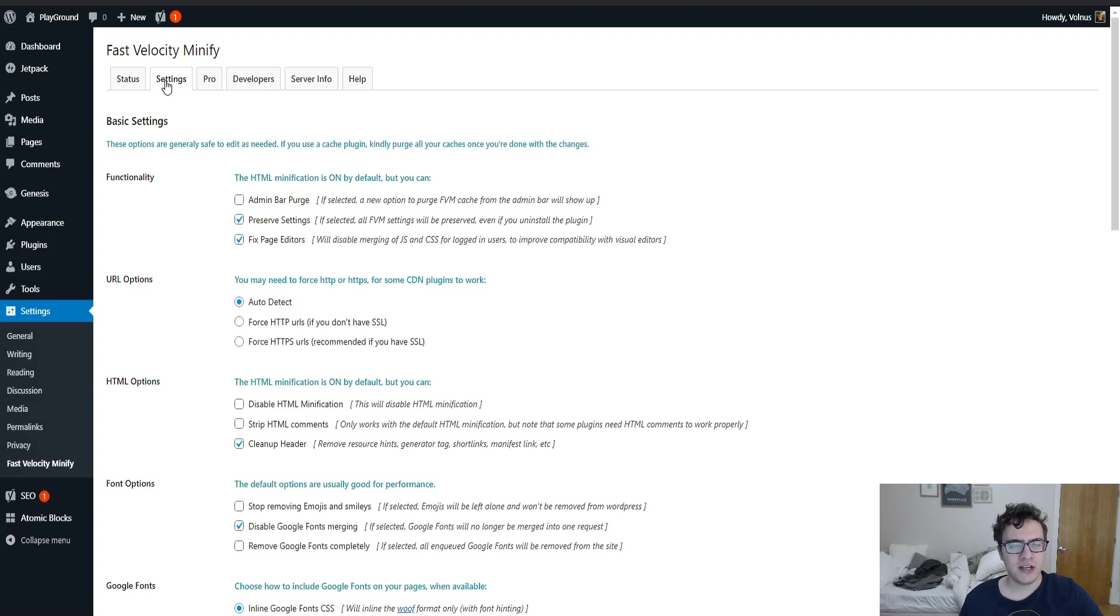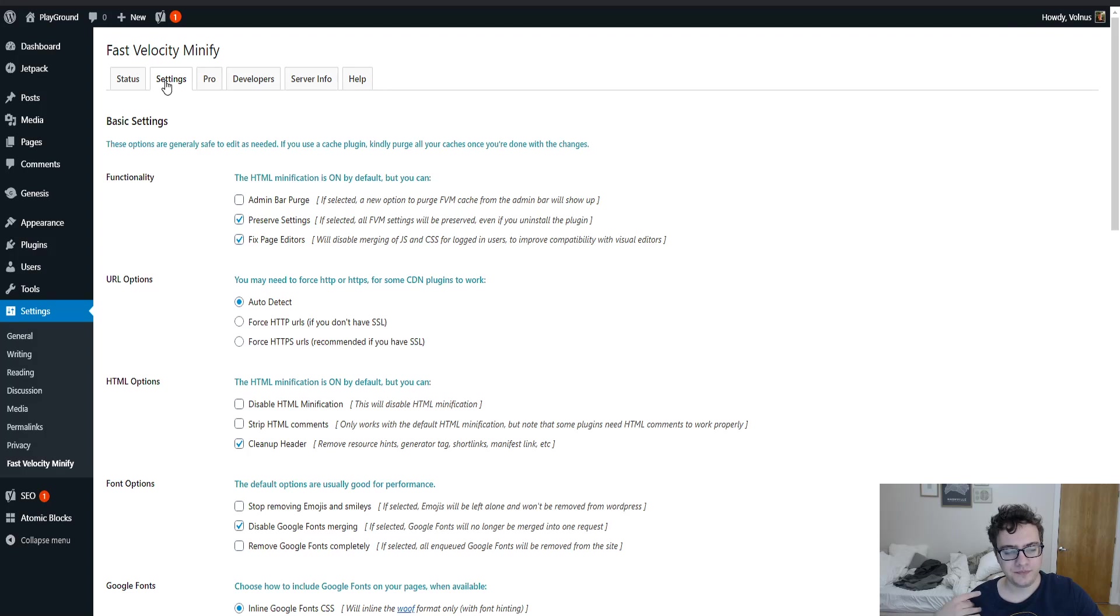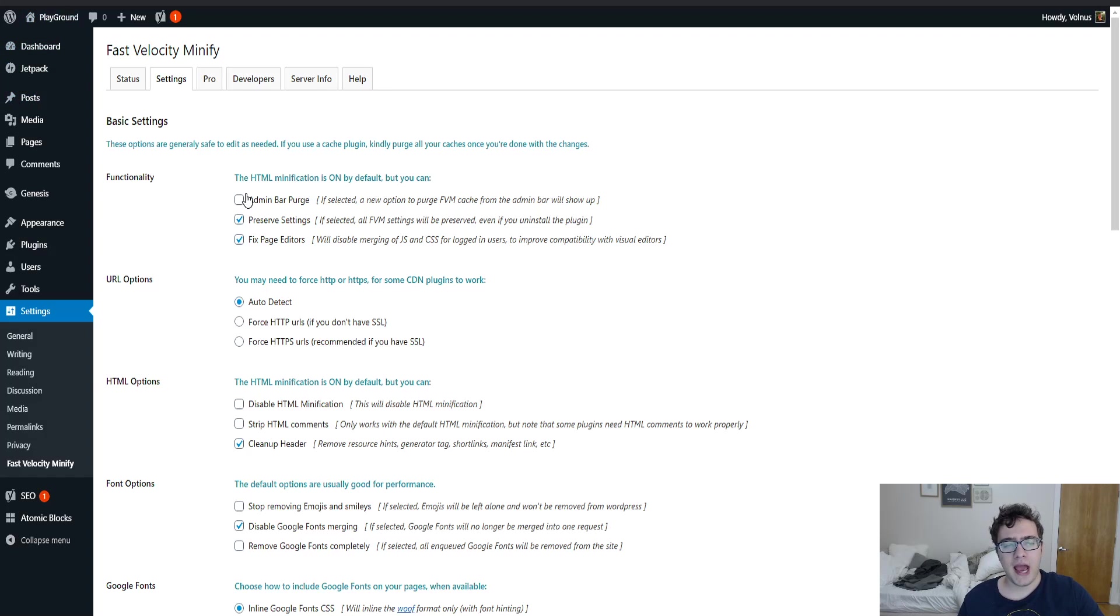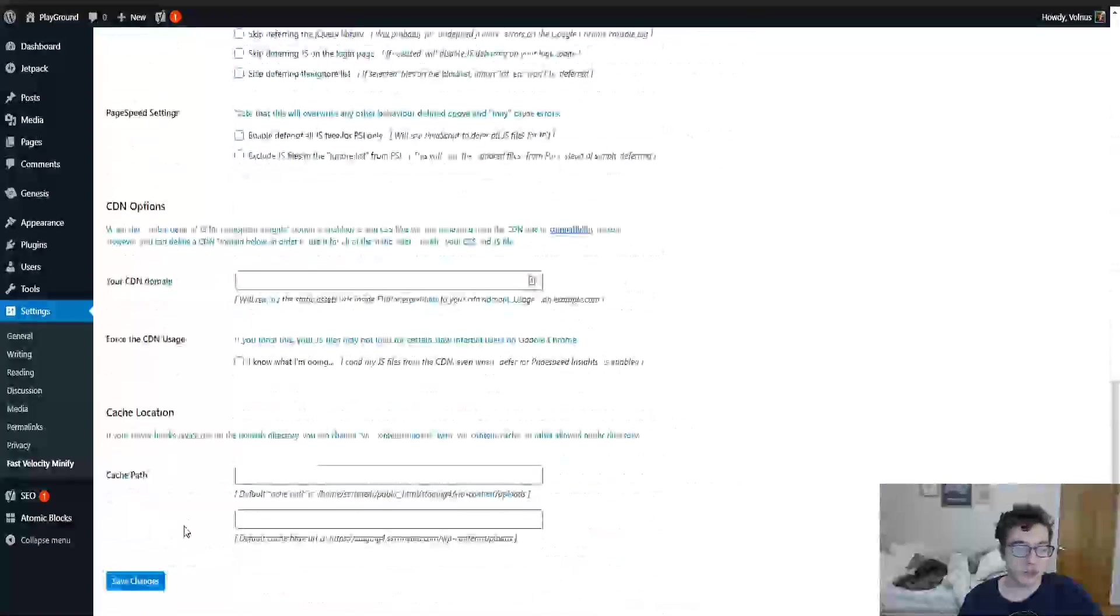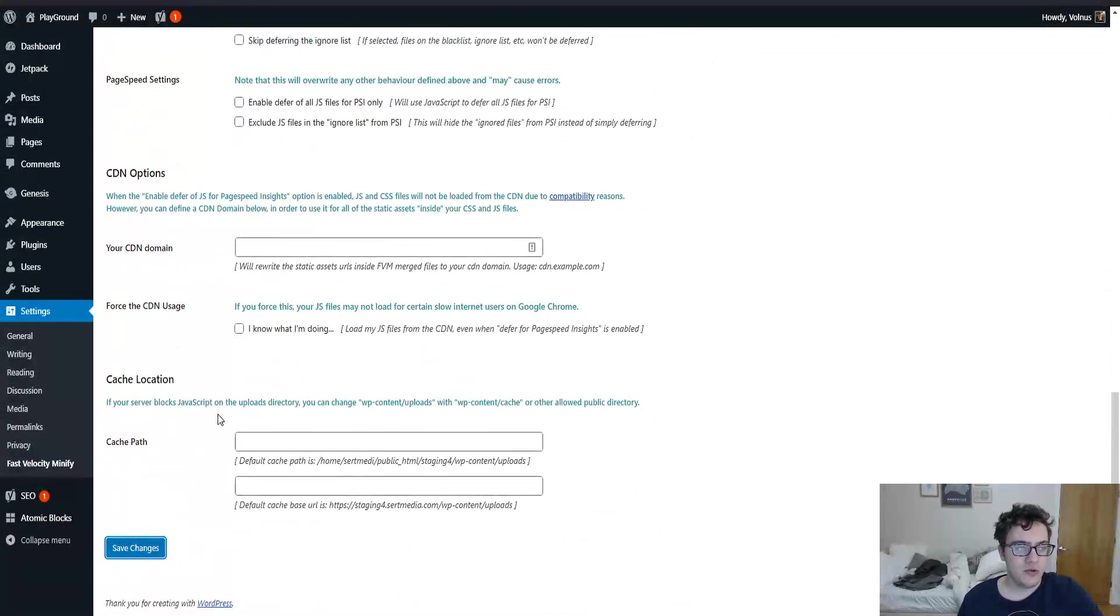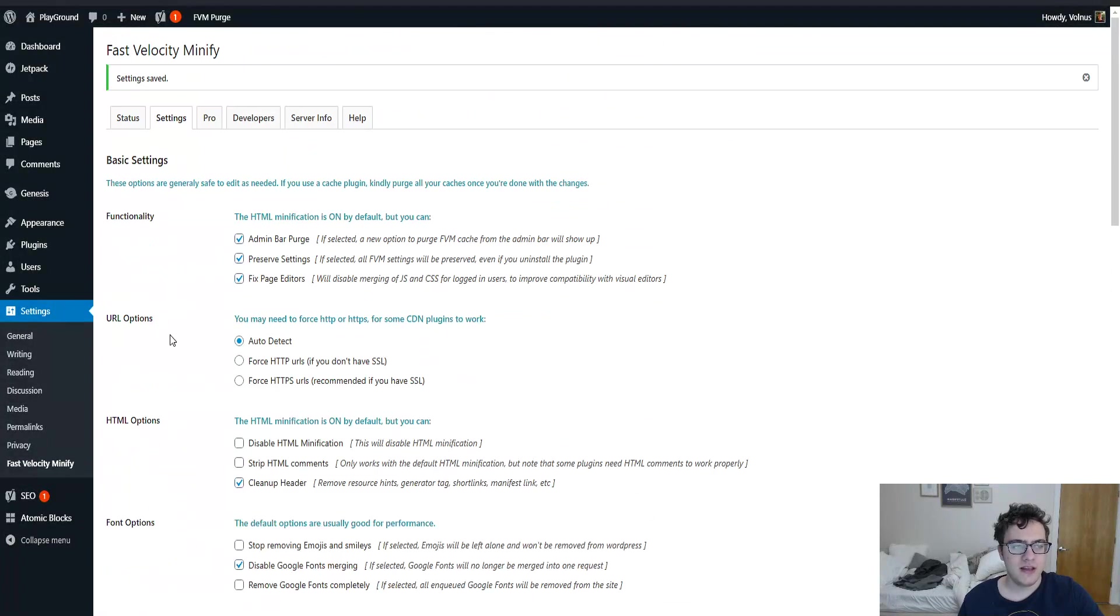Under the settings window is where you actually get the ability to start modifying the plugin. For instance, you can enable an admin bar purge which will allow you to simply purge the cache from your admin bar similar to Auto Optimize. I'll show you what it looks like briefly. You click settings and then it'll say FVM purge.